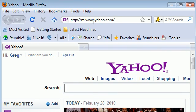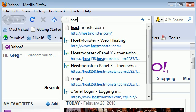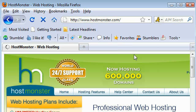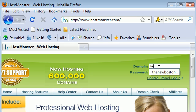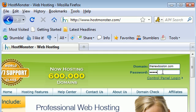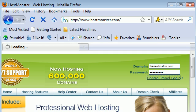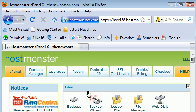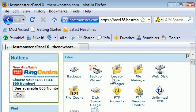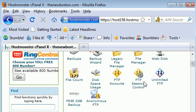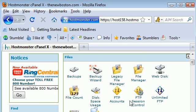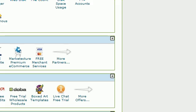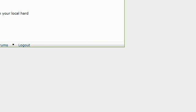I have my website set up at hostmonster.com. Let me go ahead and log in. Domain: thenewboston.com. My password, I'm not going to tell you guys that because I don't trust you guys. Let's go ahead and it'll log in and go to your FTP.